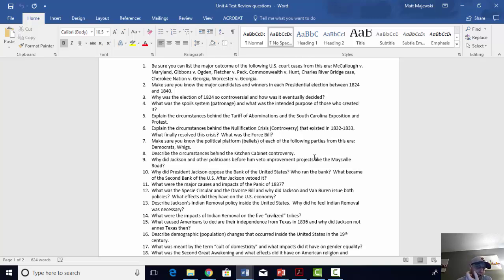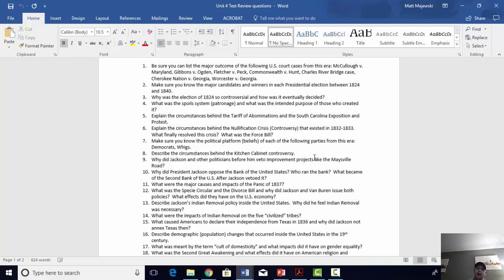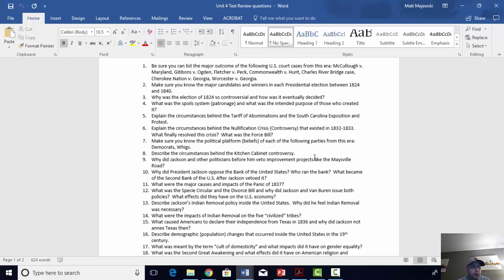Number nine: why did Jackson and other politicians before him veto improvement projects like the Maysville Road? The Maysville Road was an internal improvement that stretched from the east coast out west. He vetoed it for the same reason that Jefferson, Madison, and Monroe had — southern presidents tended to support states' rights and did not believe southern states should be forced to pay for programs that would not directly benefit them. Their attitude was that roads directly benefit the states they pass through, so those states ought to be the ones building them. There's a secondary argument that Jackson vetoed it specifically because the Maysville Road was going through Kentucky, and Jackson had a long-simmering feud with Henry Clay and vetoed it solely so that Kentucky could not benefit from the road project.